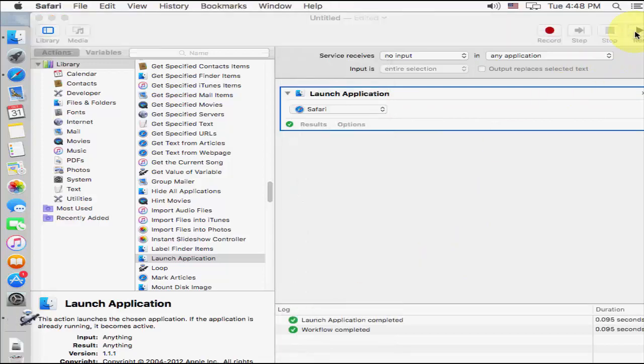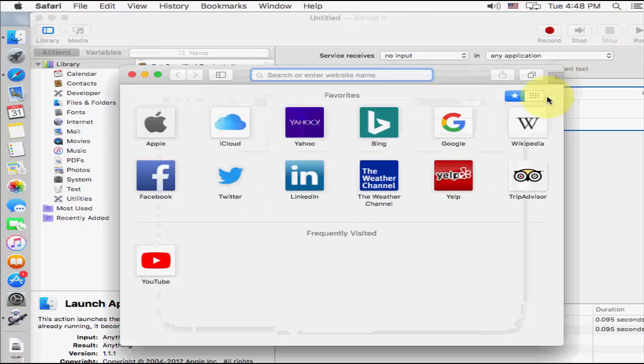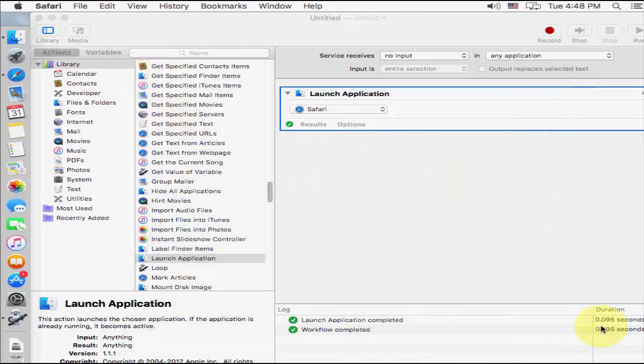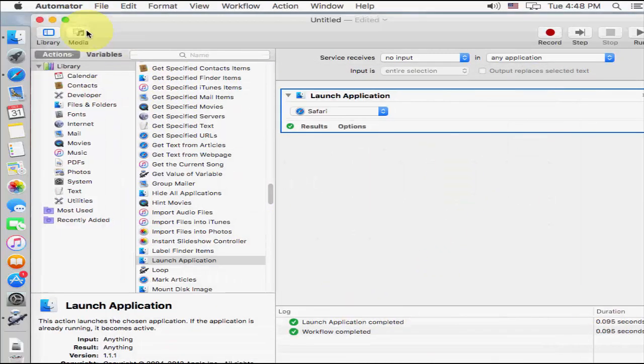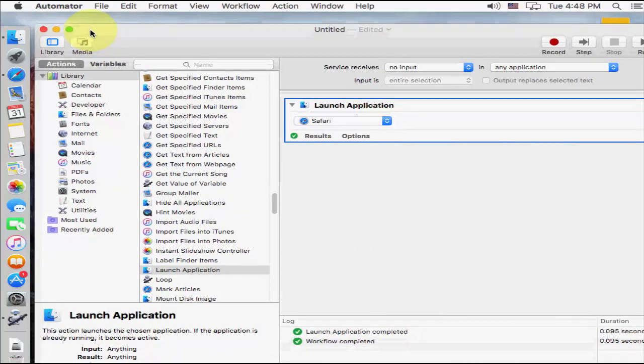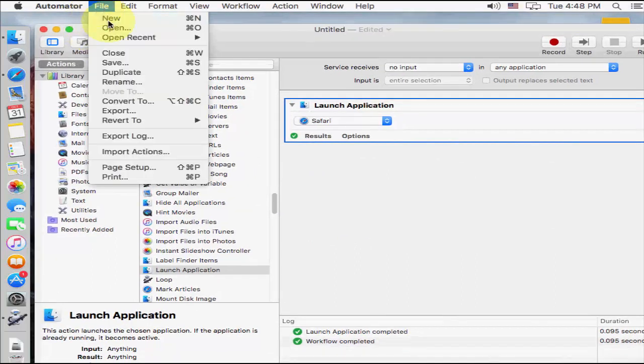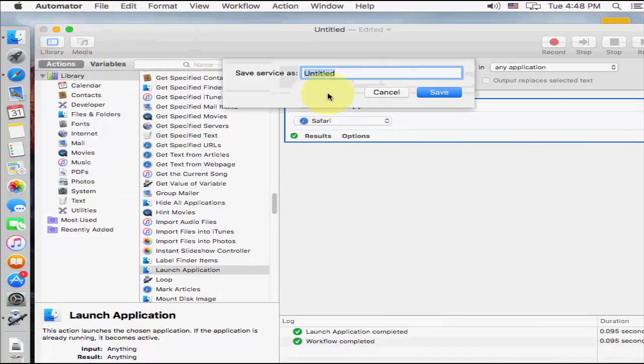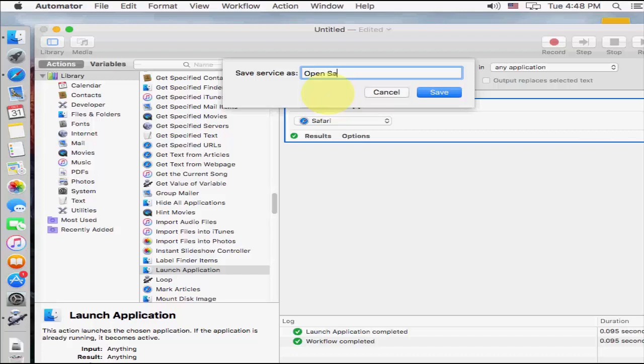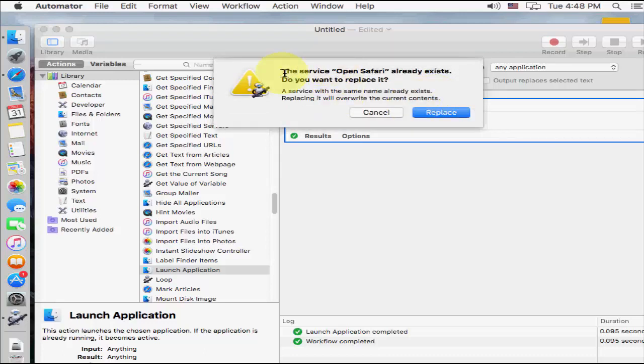Now click on run. It's done. Everything is successfully, and now it's time to save the file. Save the file. Now give any name like open Safari, like this. Or you can give any, if you are going to save the contacts, or calendar, you can give any name. Save it.